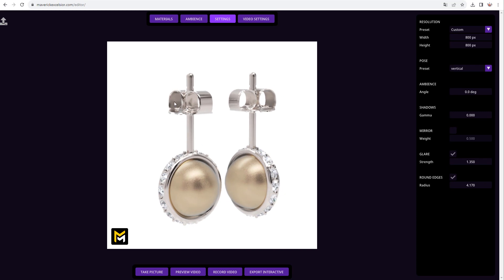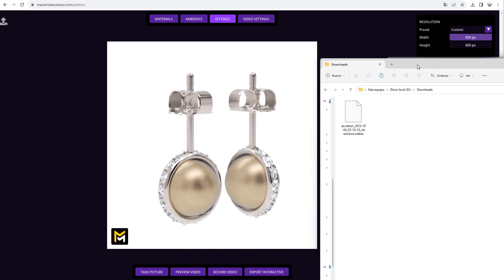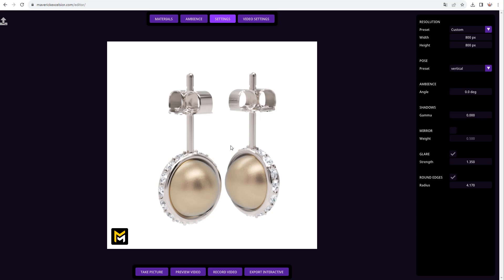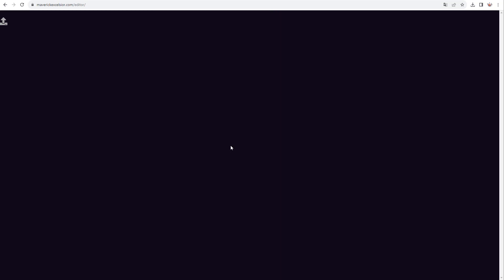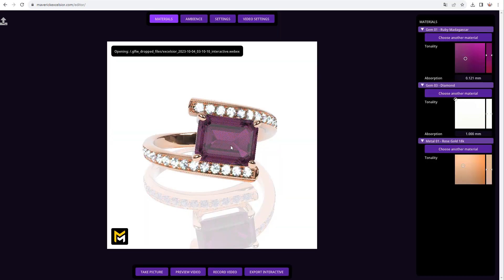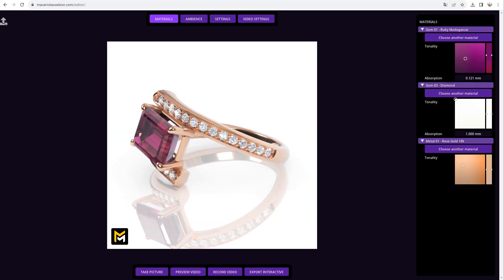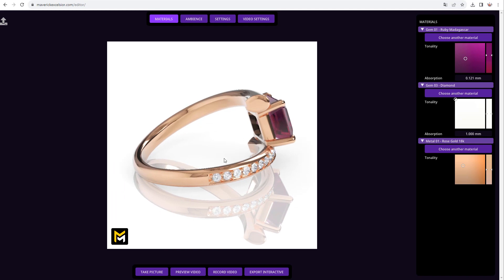Now let's continue with our previous model where we left off. To do that, go to the Downloads folder and drag the Webex file directly to the editor. This will fully restore our previous session.